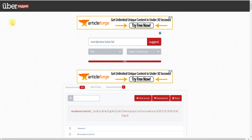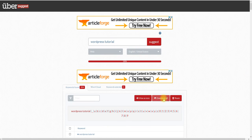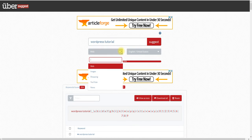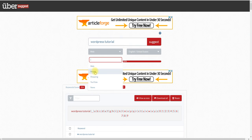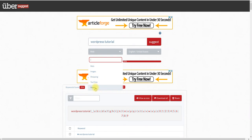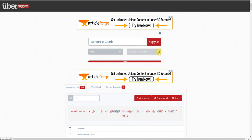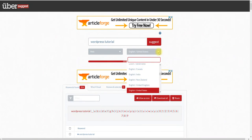It's going to do everything that you need. You can view everything in text, you can download everything. You can look up images, shopping, YouTube keywords, news, and different languages and stuff like that. This tool is free — I mean, honestly, they should be charging for this and maybe in the future they will.